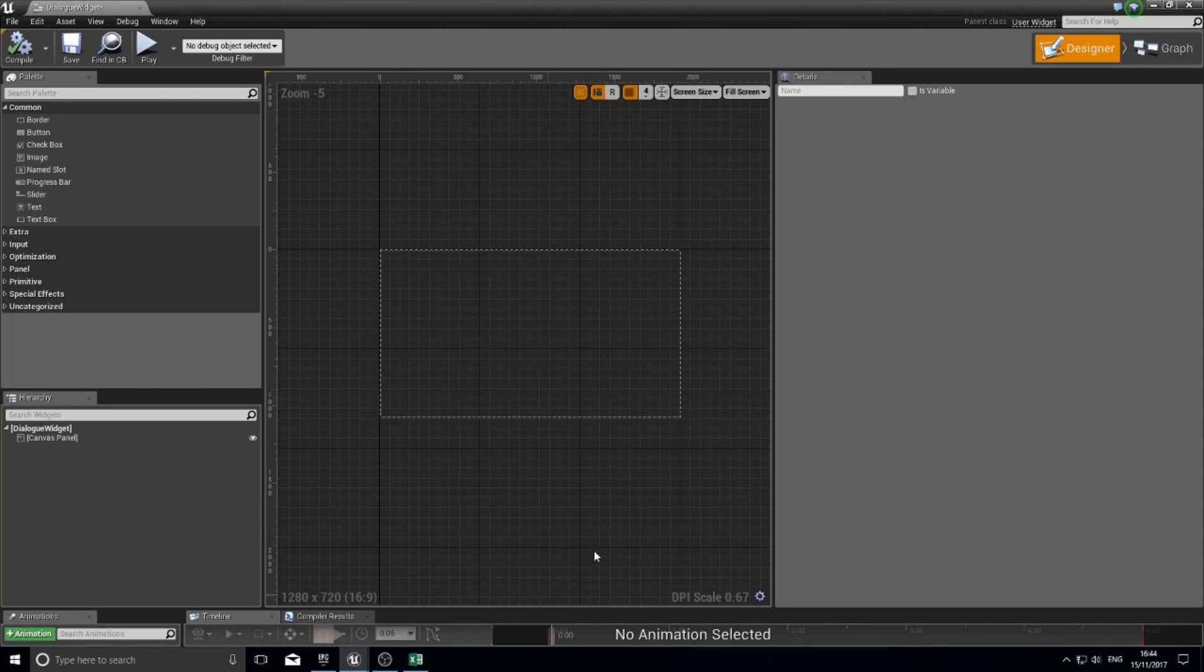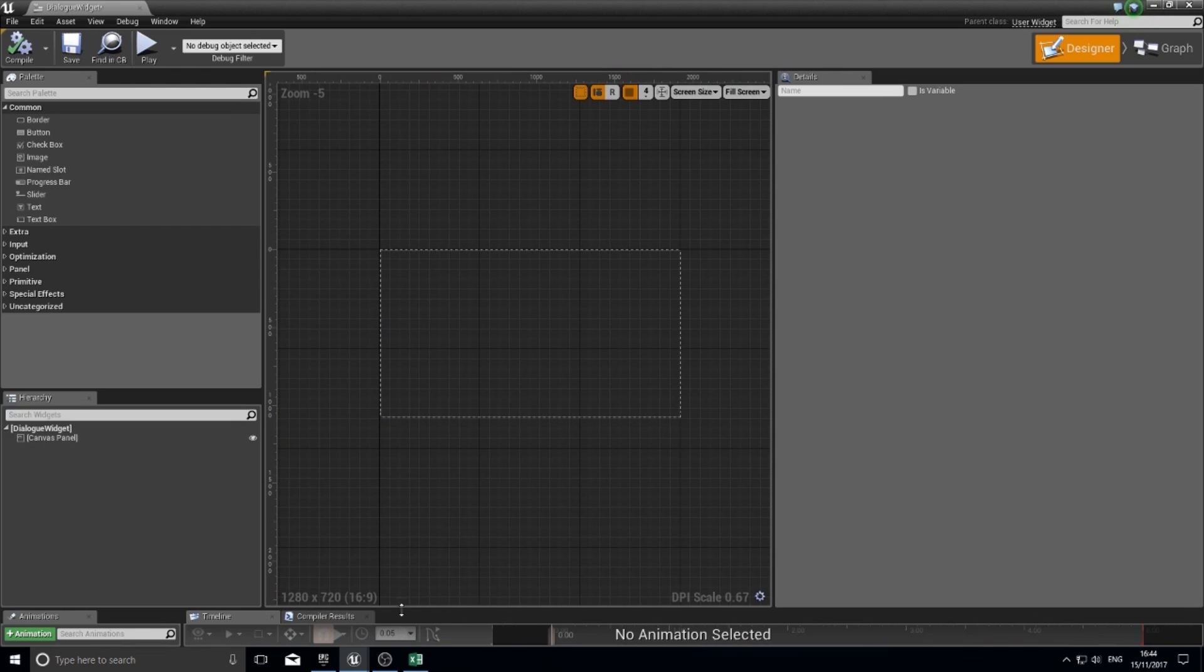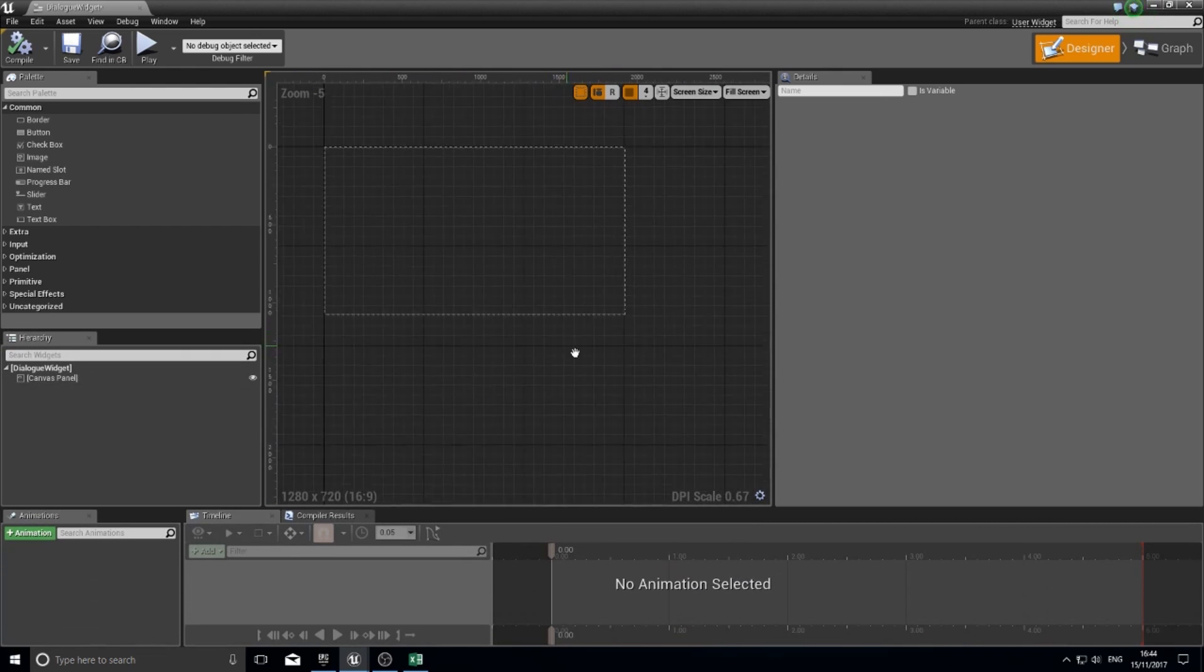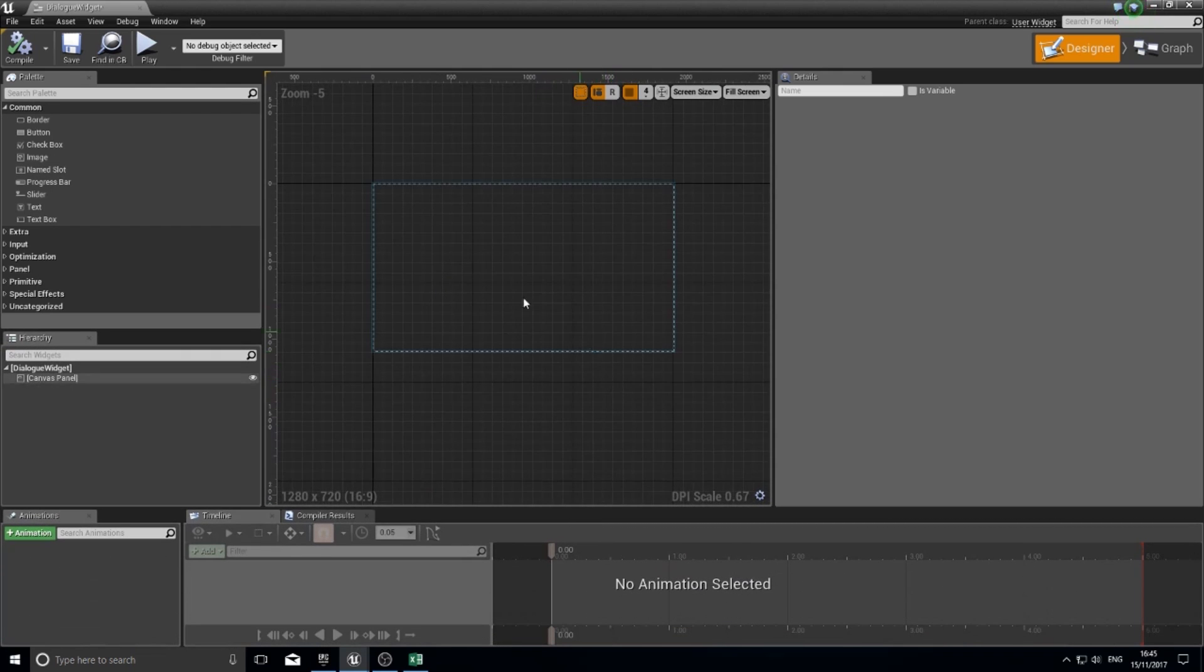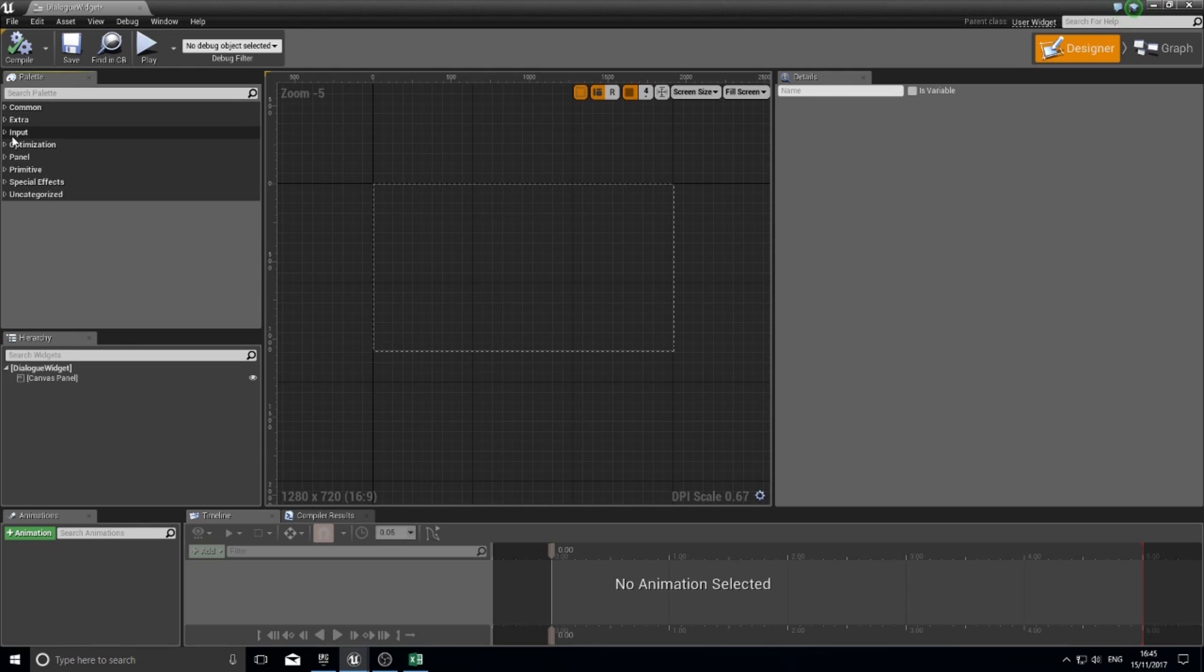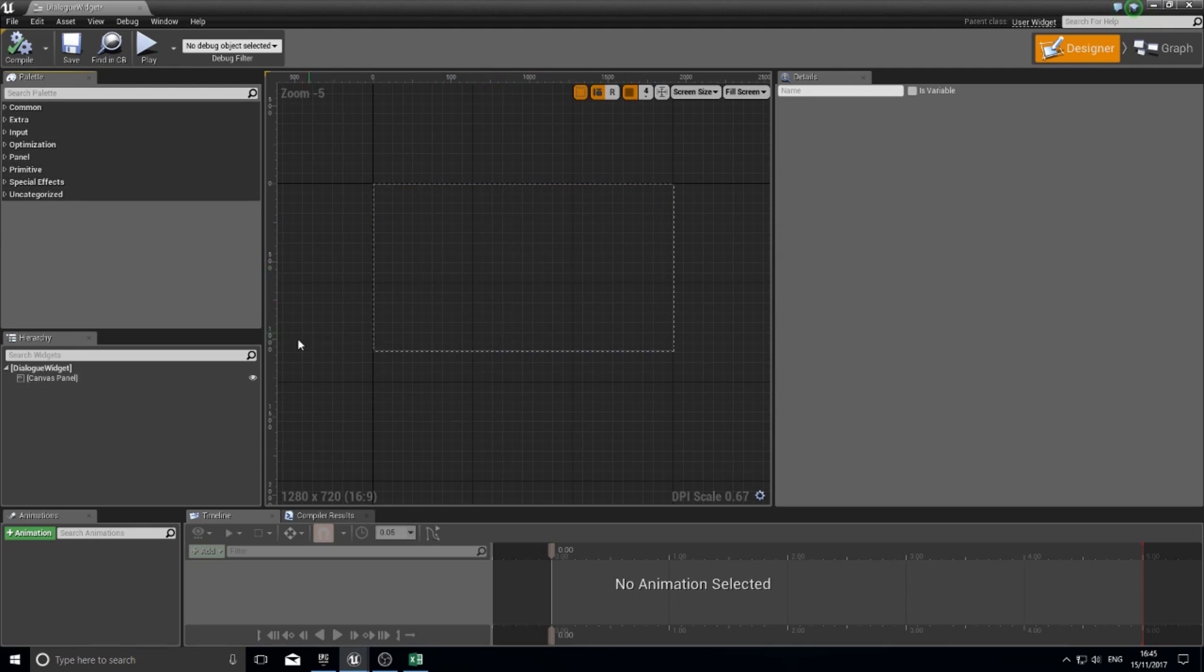In this widget editor, you've got a few things. First you've got the viewport which shows you what it visually looks like. On the left hand side you've got the palette window and the hierarchy window. The palette window is all the tools that you have available at your disposal, and all these things help you build your widget.